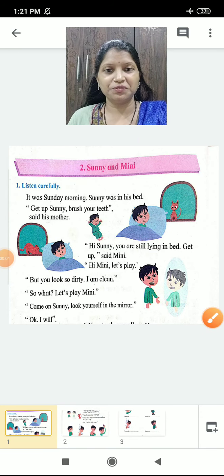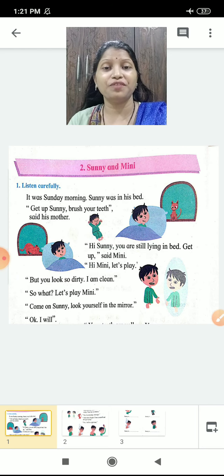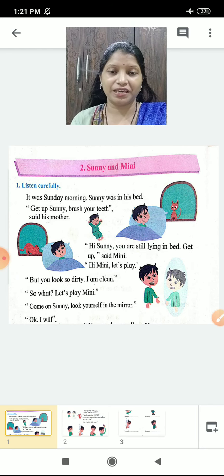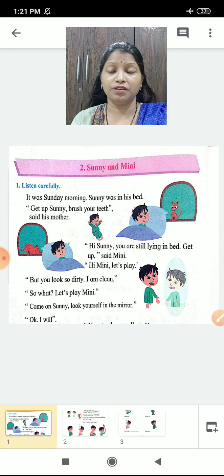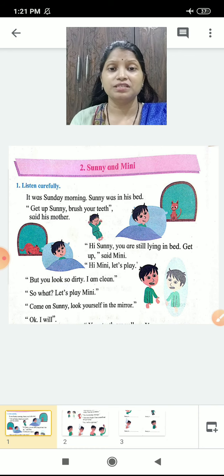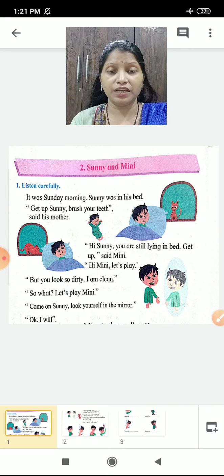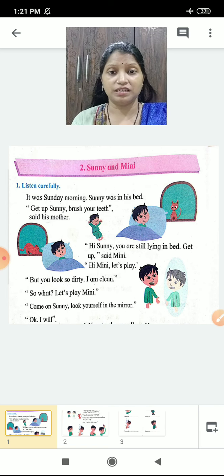Hey children, good afternoon. Welcome back after a revision class. Last week we had a revision class. Have you revised? So let's start studying further. Now children, it is your English class. We are going to study lesson number 2 of unit 4. The name of the lesson is Sunny and Minnie.